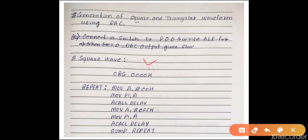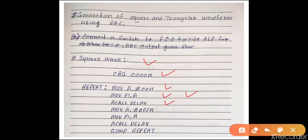This is the square wave generation program. It starts with moving 00H to the accumulator, then moving the accumulator to Port 1 of the microcontroller. Port 1 is connected to D0 to D7 pins, meaning D0 to D7 pins are all 0s. Then we call some delay. Port 1 equal to 00H ensures an analog output of 0 volts.